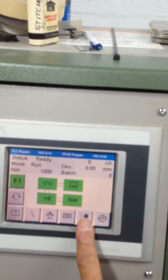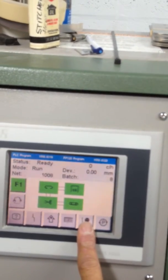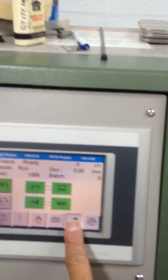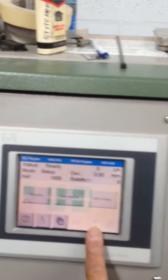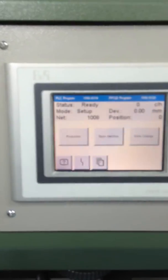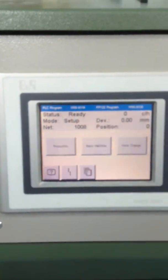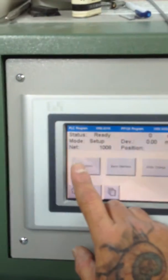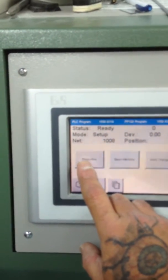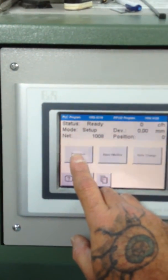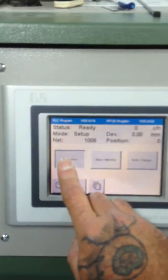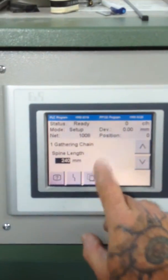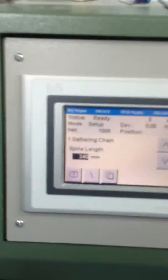To set up the computer, you will hit this icon here and this will get you to your production screen. This is where you are going to do all your setup. Hit production, your gathering chain.